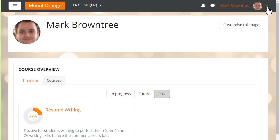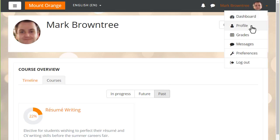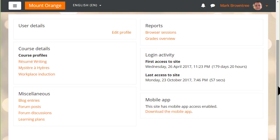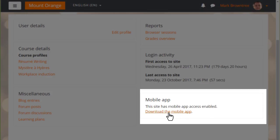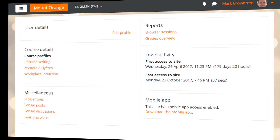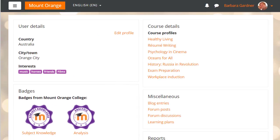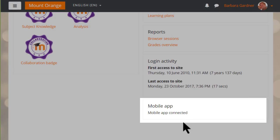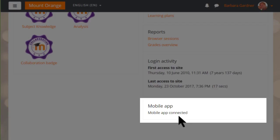When student Mark views his profile, it says the site has mobile access enabled but shows he is not yet using the app. Mark simply clicks the link to download the app, and then — like student Barbara's profile here — it will show mobile app connected, meaning learning can continue on the go.